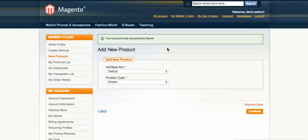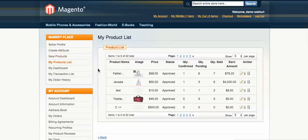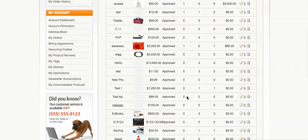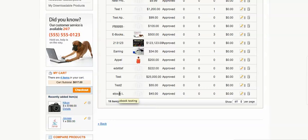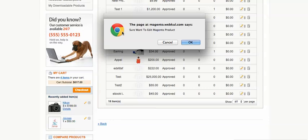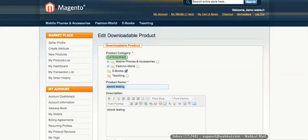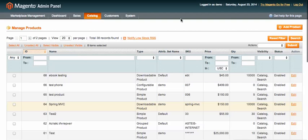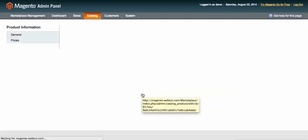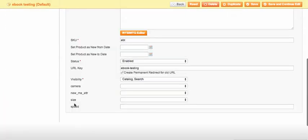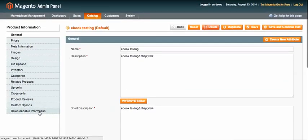The product has been successfully saved. You can check it under the My Product list and see 'ebook testing' there; you can edit it as well. I then log into the admin section and can see the ebook testing product added from the front end, with the price and all the information like SKU showing correctly.